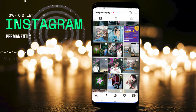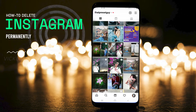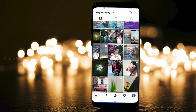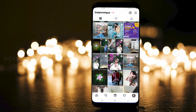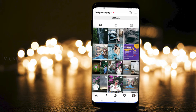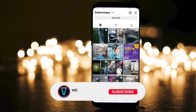Instagram wouldn't encourage you to delete your account permanently because they want users — they want you to keep scrolling all the time. That's why they haven't made it easy to delete permanently. But there is a shortcut method I've found which is very easy.